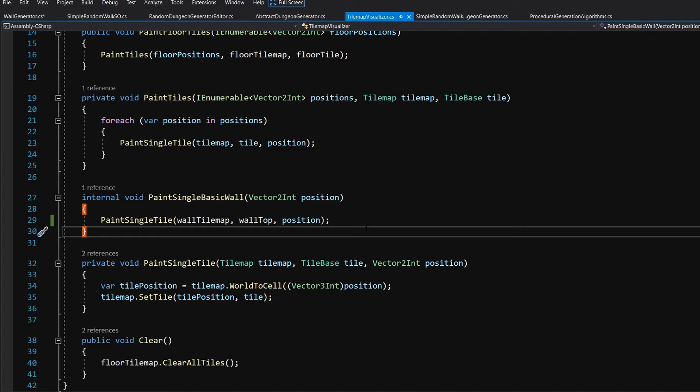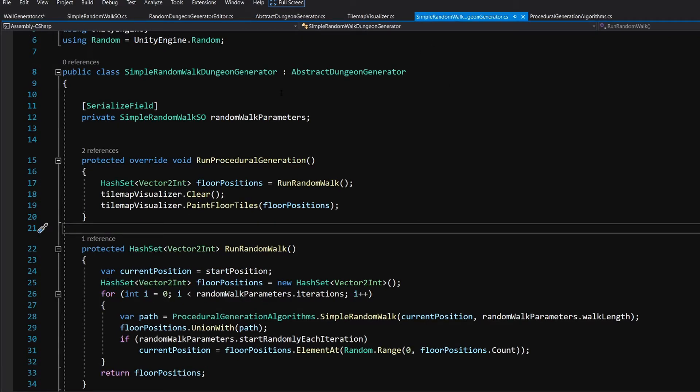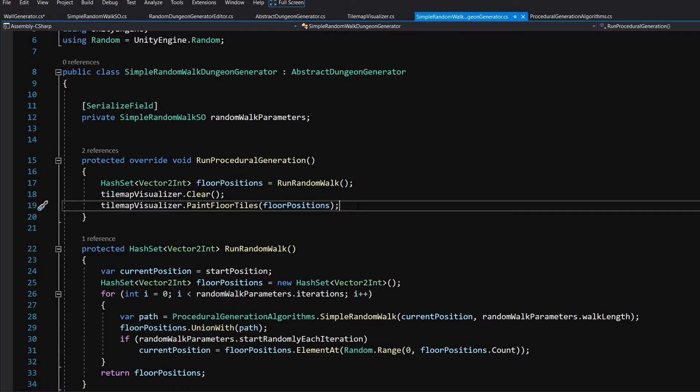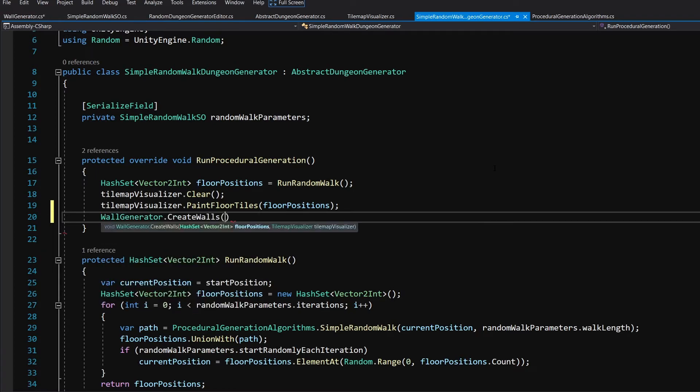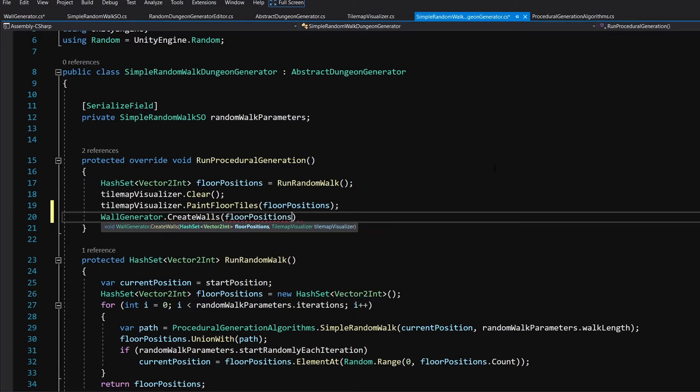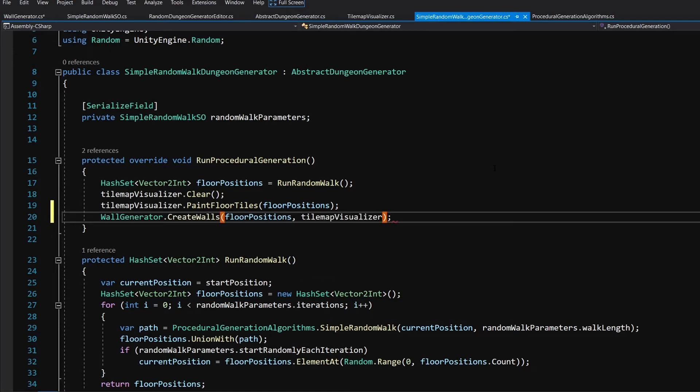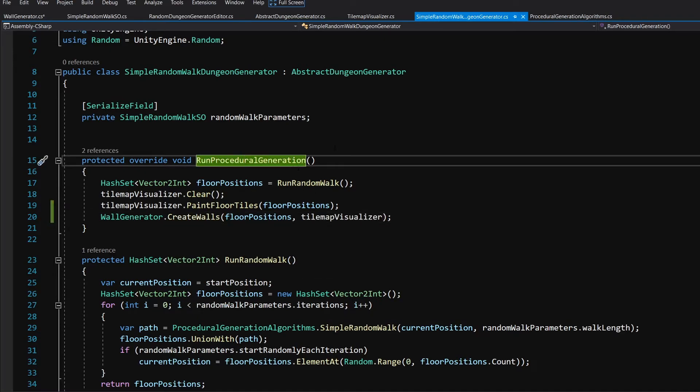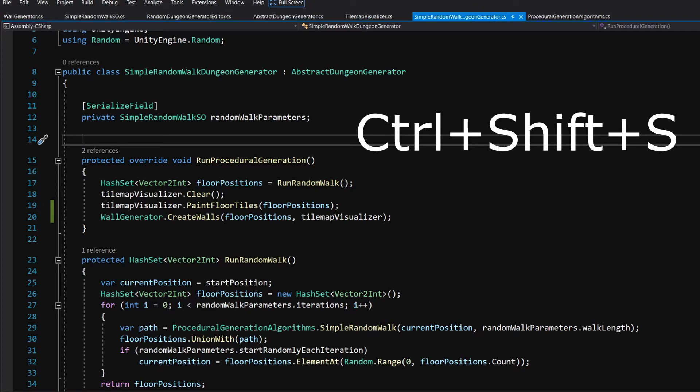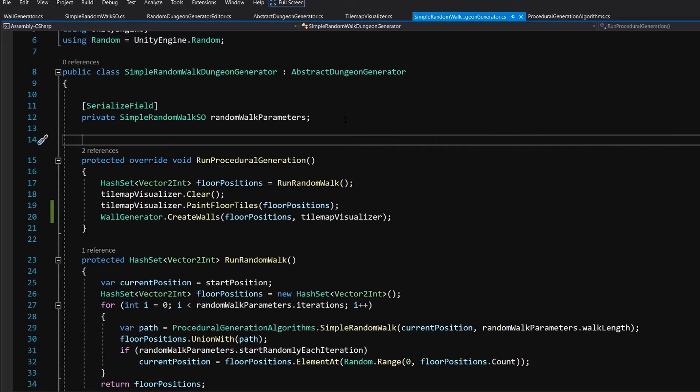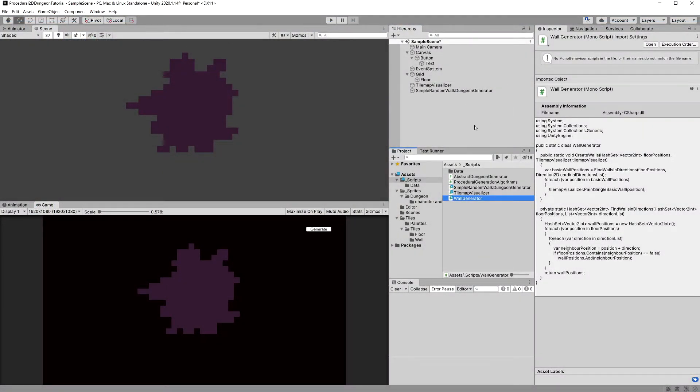Now one last step that we will need to take is to visit our simple random walk Dungeon generator class. I have it open in visual studio. And after we paint our floor positions, we are going to call in the run procedural generation our wall generator dot create walls. And we are going to pass to it our floor positions and the tilemap visualizer reference. And this will be it. Now let's go back to unity. Make sure that you save the scripts. You can use ctrl shift s to save all the scripts because I have seen that I didn't save the wall generator. So if you save all the scripts, let's go back to unity.